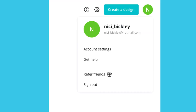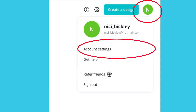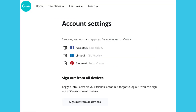If your post doesn't post you should be sent an email with the reason, for example if there is trouble with your connection settings. If you want to look at your connections for Facebook or Pinterest, go to your profile option and choose account settings, then scroll down the page to see your connections.